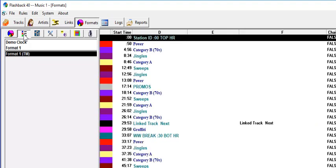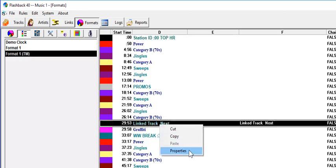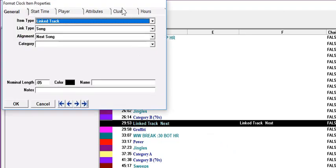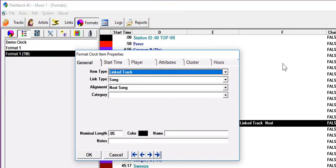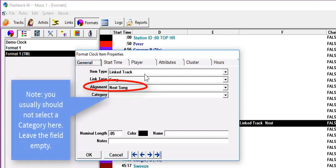Step 2 is adding link tracked units to the format clocks. Here's one placed just before a category named Graffiti. Right-click on it and select Properties. In the Alignment field, you see we have it linked to the next song.